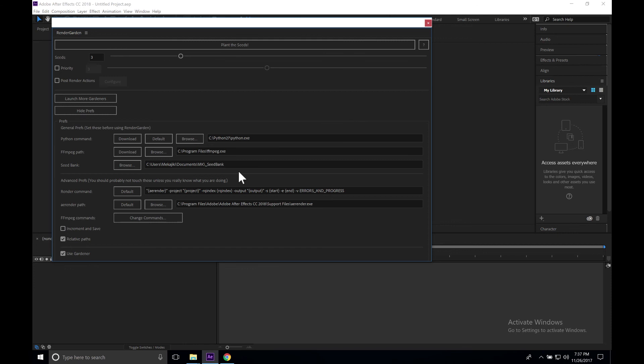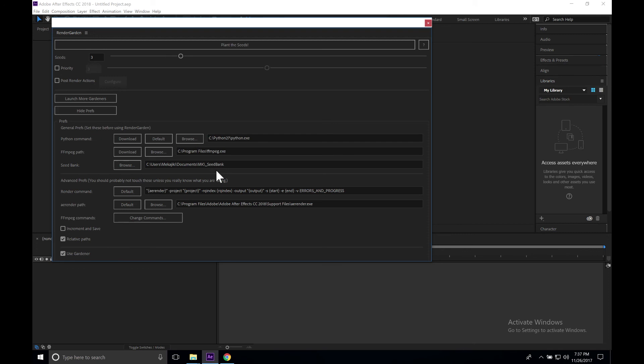Now that we have all three of these—the Python command, FFmpeg path, as well as your seed bank configured—you are now ready to start using RenderGarden. Our next tutorial we're going to be going over how to actually launch a render using RenderGarden.